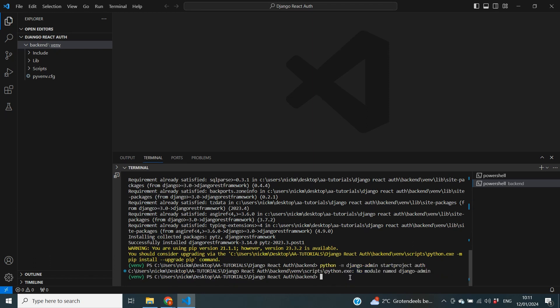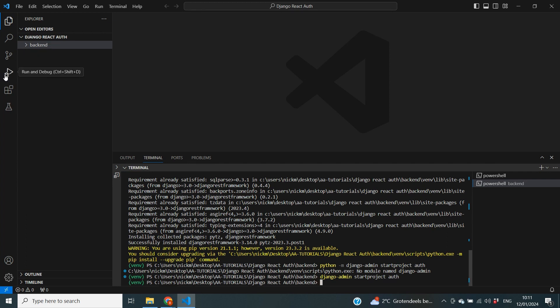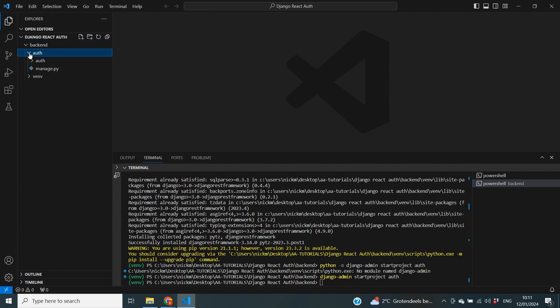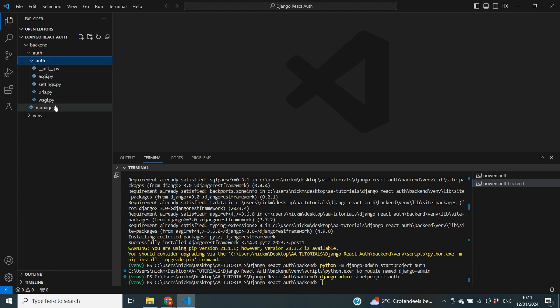Now it's time to create our Django project. We run django-admin startproject and then the project name — in my case it's 'auth', since this is about login and authentication. This creates a new folder called auth inside our backend folder, and within that another auth folder containing all the necessary project files.